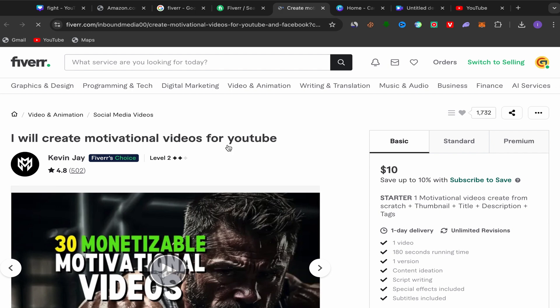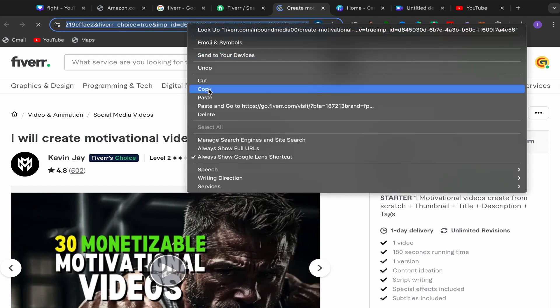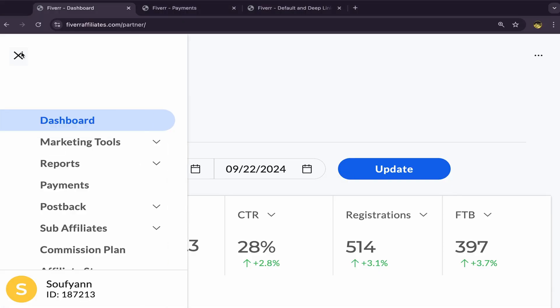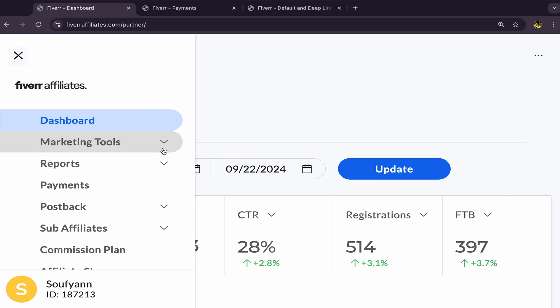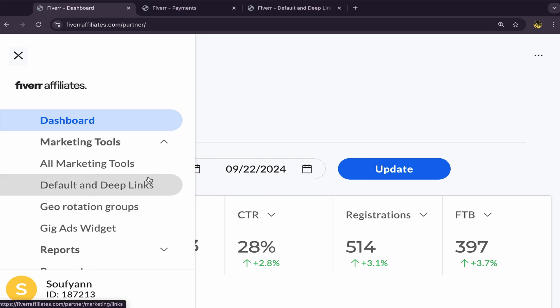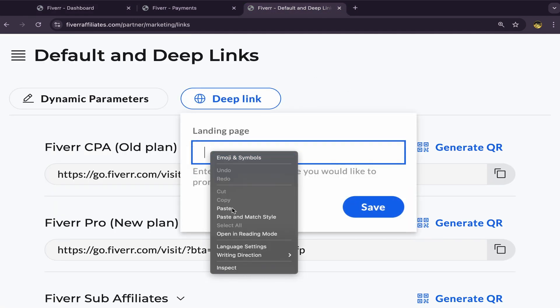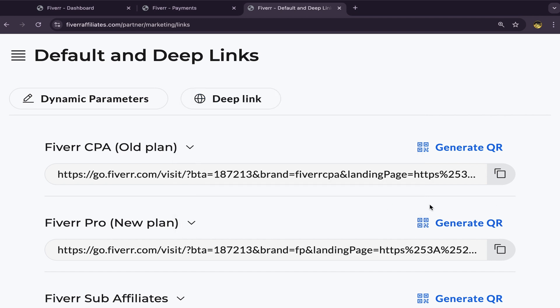For example, choose the first service — starting from just $10, which is really good. Click on the service you like and you'll land on the seller's profile page. Copy the profile link of this seller, then go back to your Fiverr affiliate account. Click on Marketing Tools, then Default and Deep Links. Paste the seller profile link into the deep link field, click Save, and you've just created your first Fiverr affiliate link.